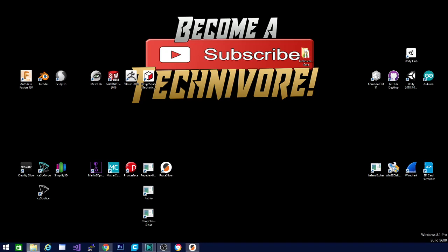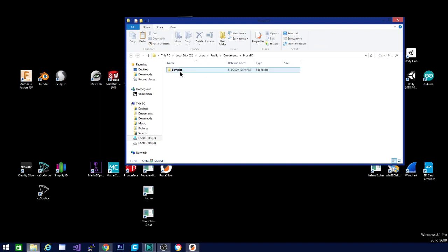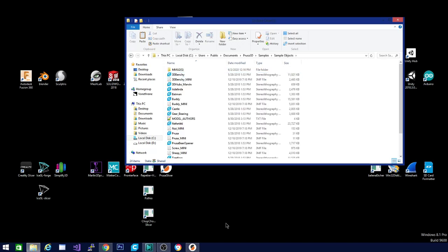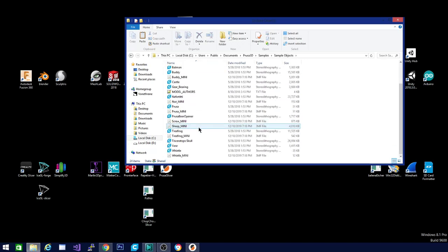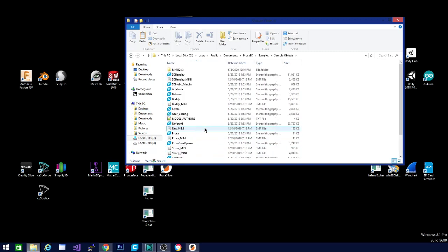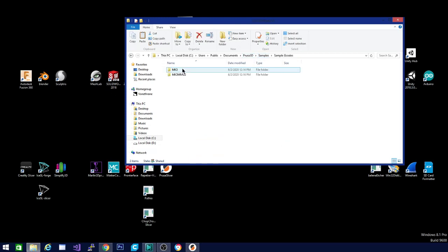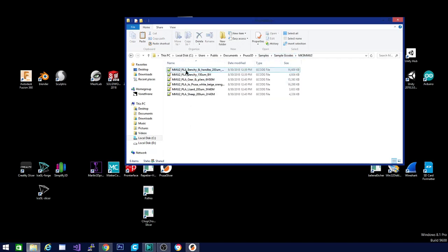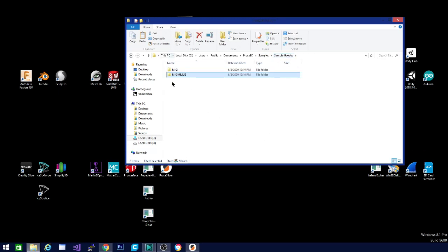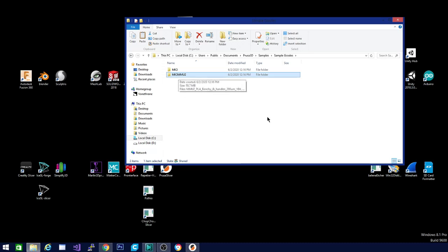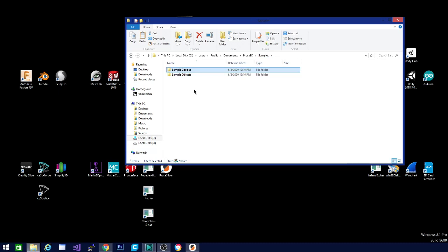Let's go ahead and see what else they sent us here. PrusaSlicer is updating at the moment. So here is our Prusa 3D folder. In here there are some samples. When you install, it lets you decide which samples to pick. I did take a couple of sample objects from a couple of their printers. One of the things you need to note if you are going to do this is there are two folders.